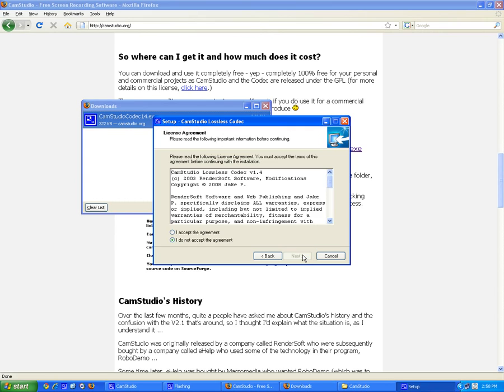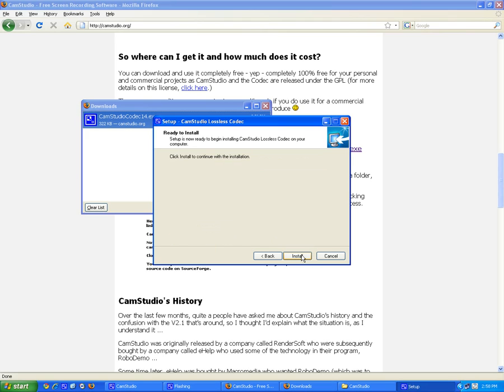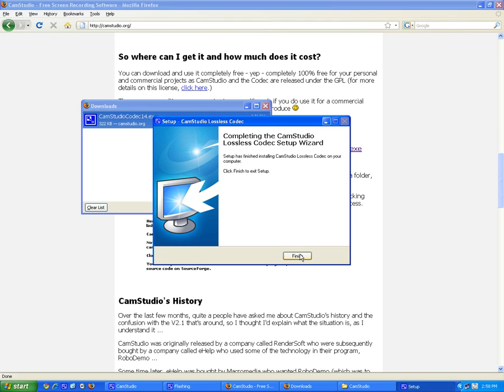So click on next, accept, next, install. It's been done and now you can click on finish.